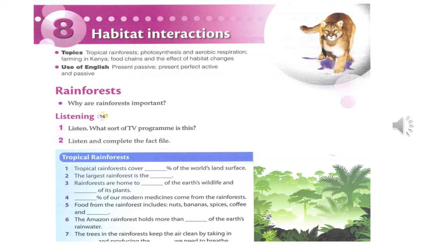Tropical rainforests cover about 8% of the world's land surface. The largest of the tropical rainforests is the Amazon. There are rainforest areas in nine countries in South America. Why are tropical rainforests so important for life on Earth?